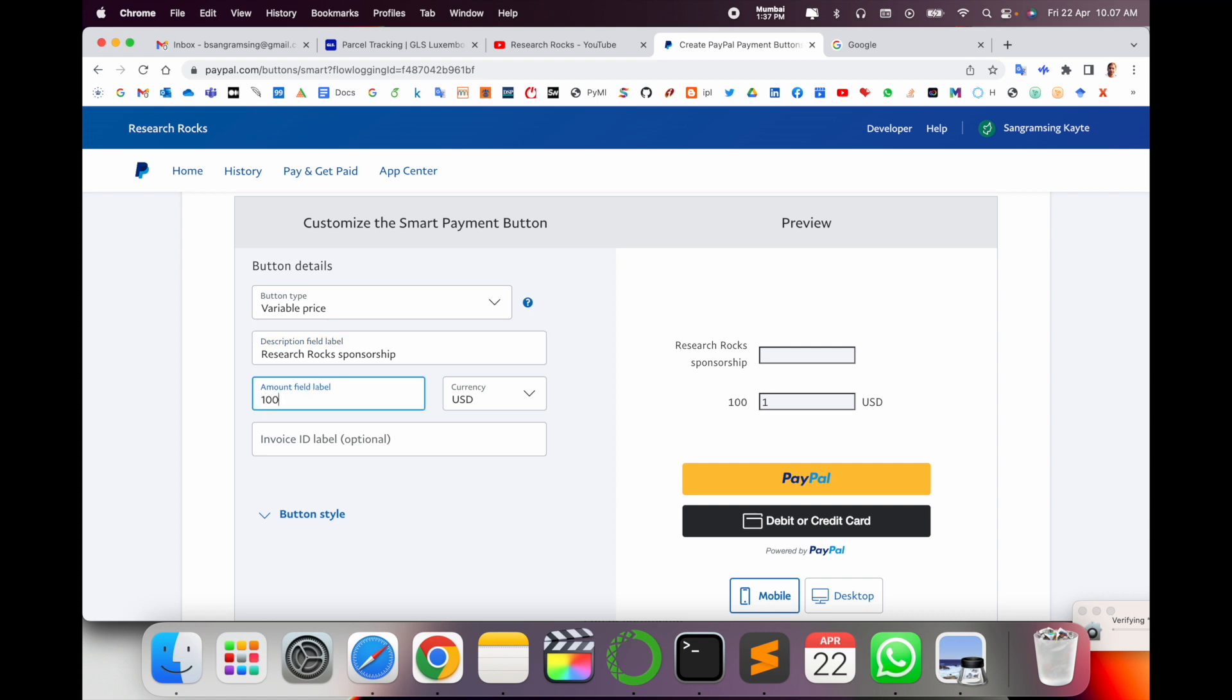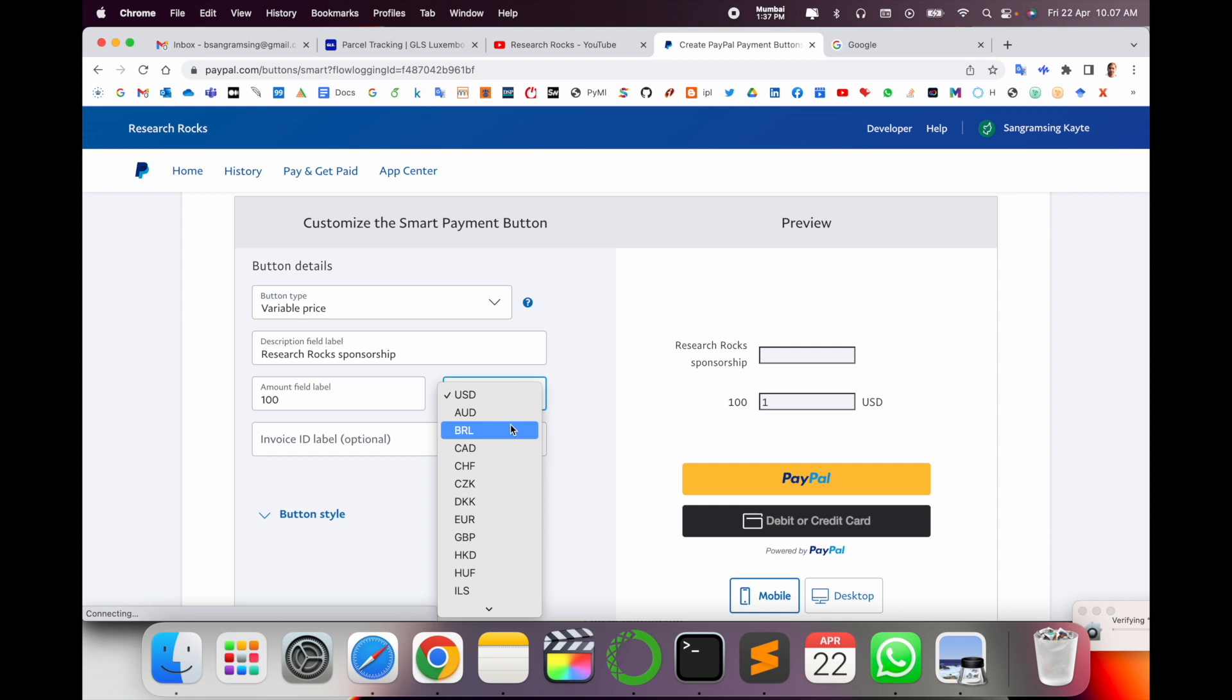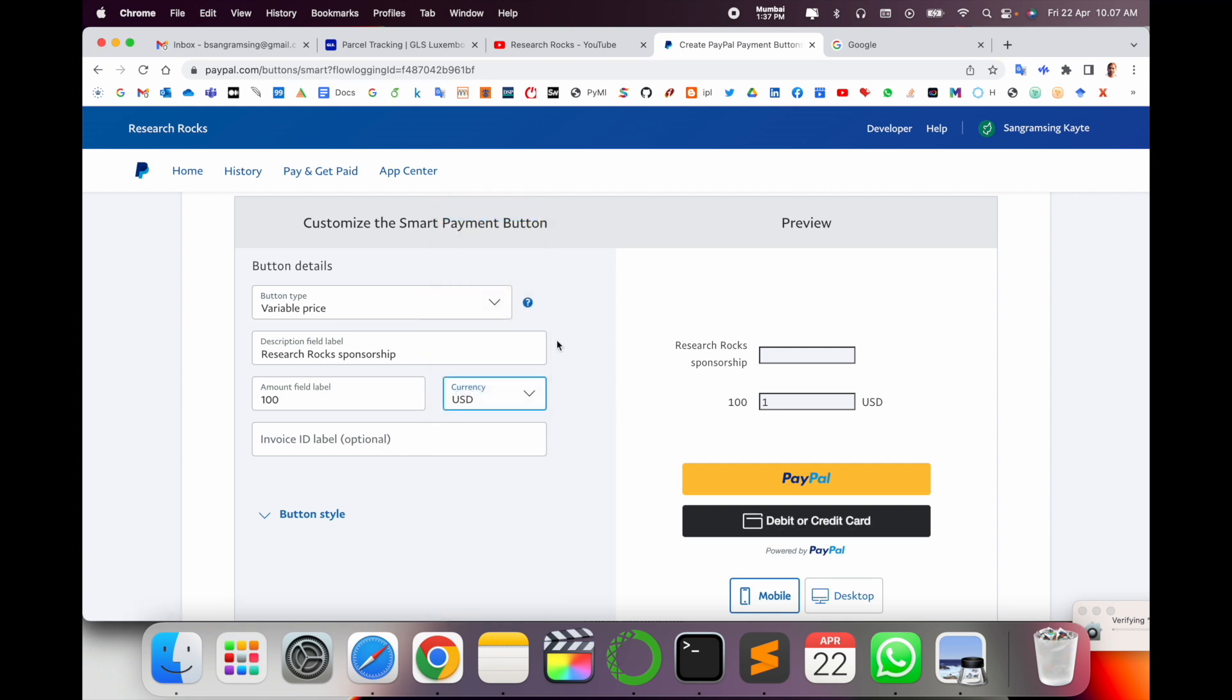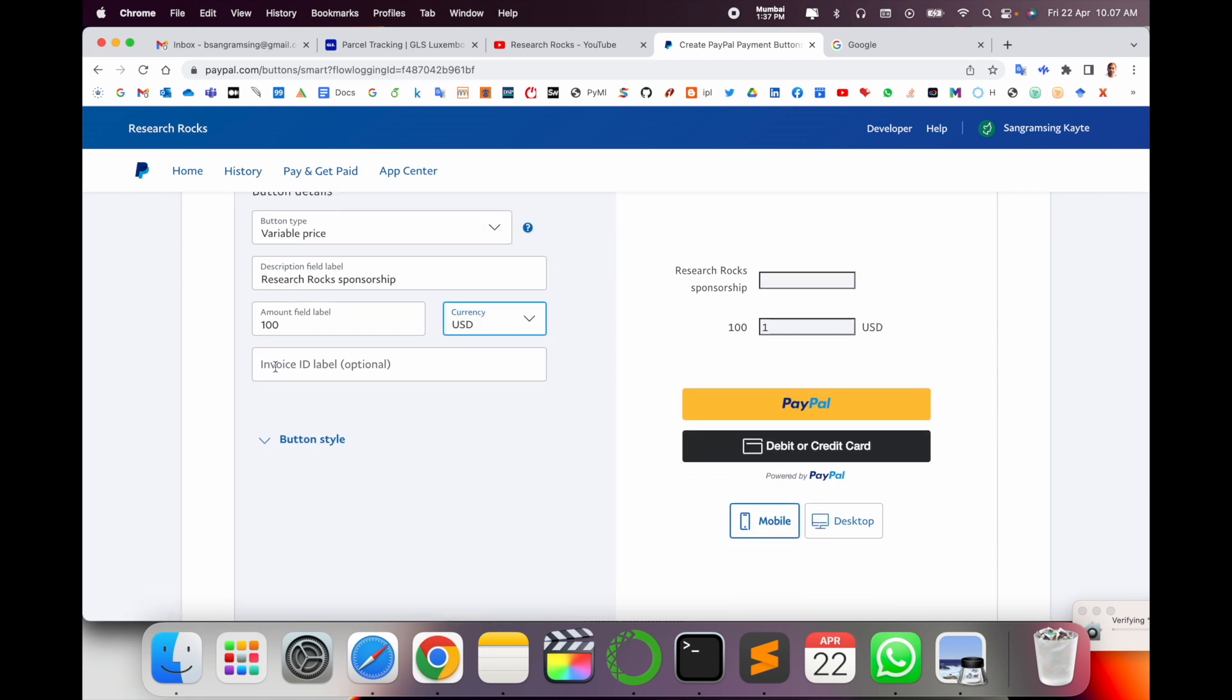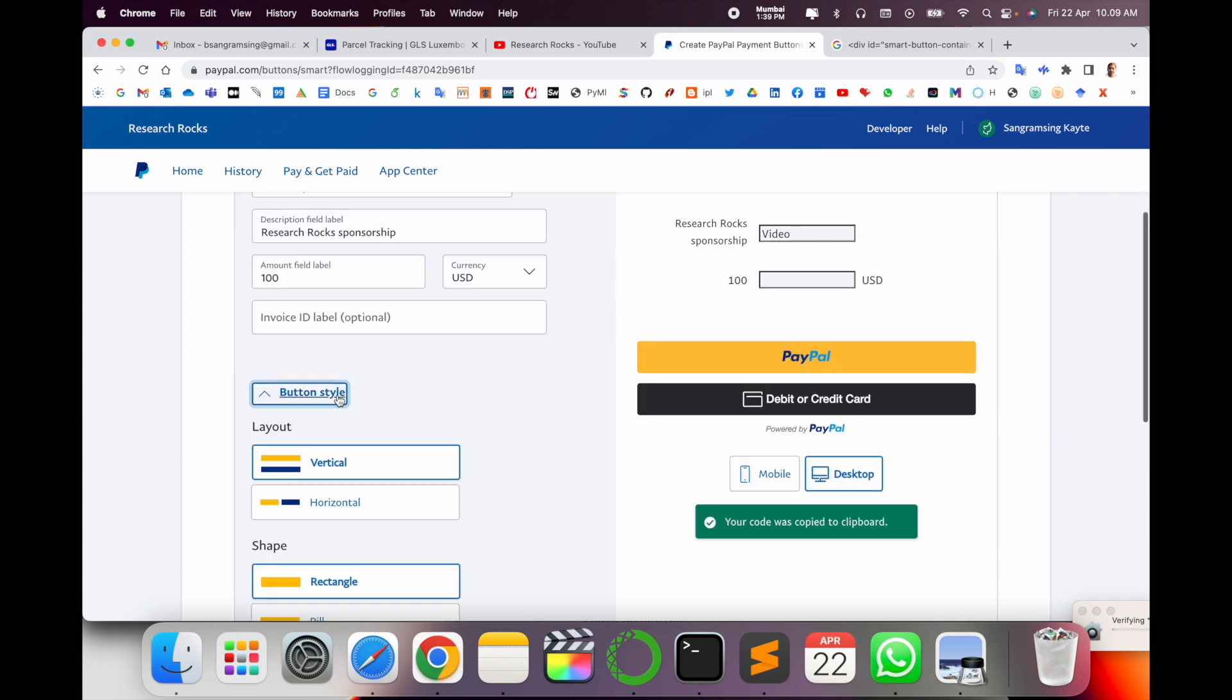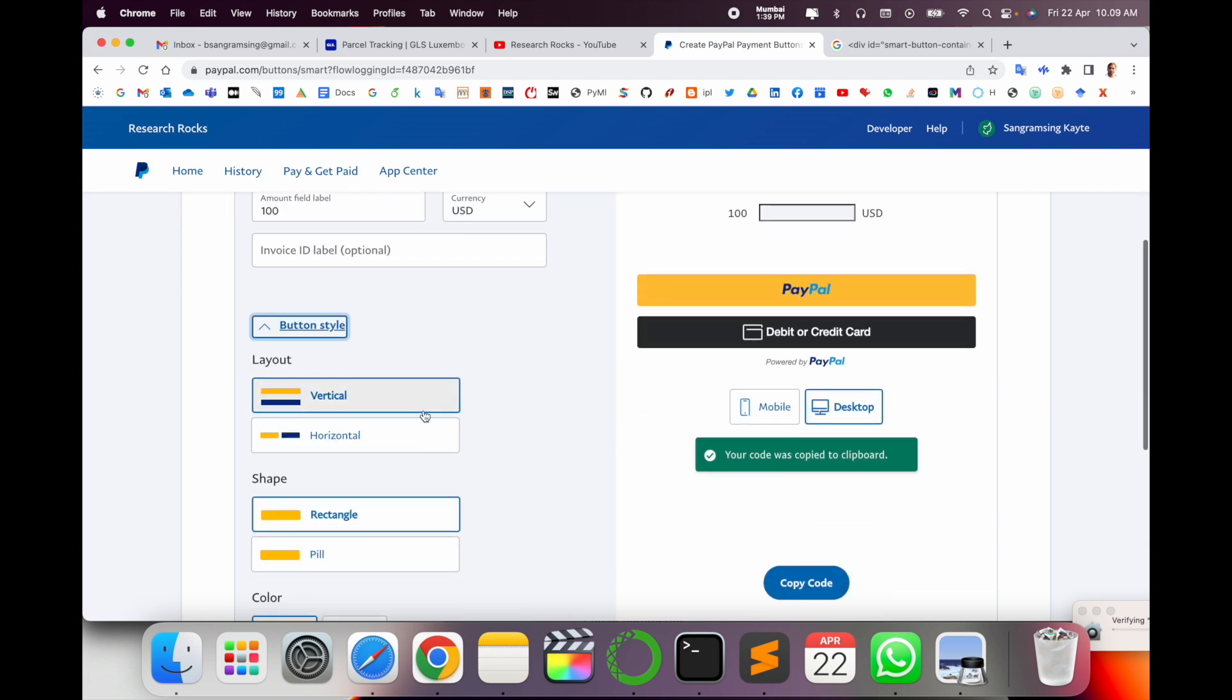So I just simply put here 'Research Rocks Sponsorship' as the amount label. How much amount you are labeled? Just like I suppose $100. And which currency you want accepted? As usual I accept in US dollars. Invoice ID label is optional.